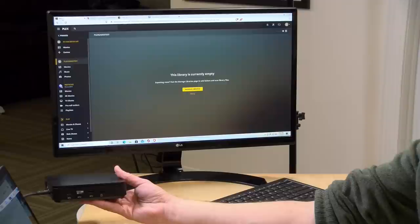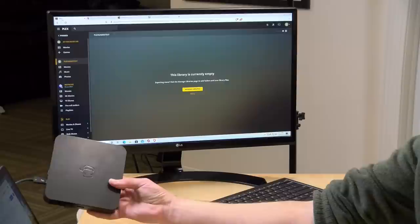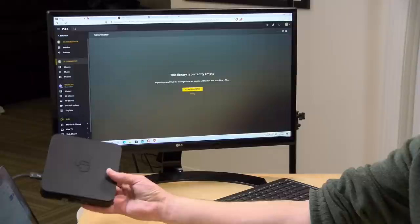Now we're going to be demoing this today running on this Pepper Jobs mini PC. I like to use this machine in these Plex demos because it's kind of what I would consider to be the minimum spec for a Plex server.